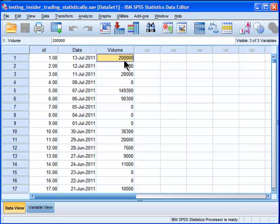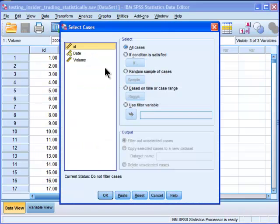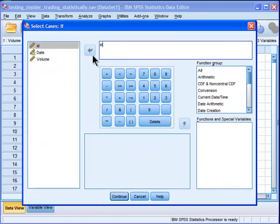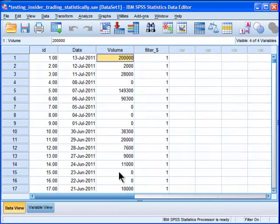I think that's one of the limitations with any of these types of analyses, exactly what day you're going to use. So I'm going to select my cases based on my ID variable, which I created. I'm going to use ID less than 76, which is going to be 75 days or less prior to the announcement.